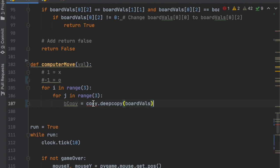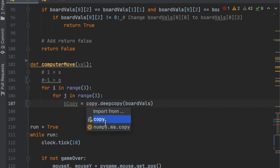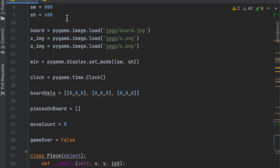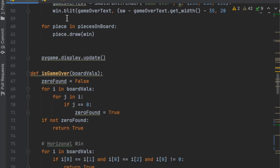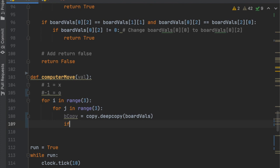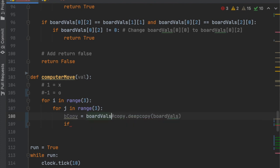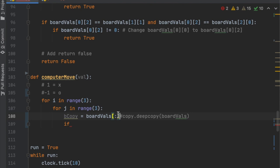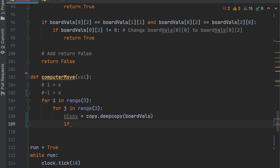In order to use copy, we have to import it. If you're not using PyCharm, go to the very top and say import copy. The reason we're using a deep copy is that doing it the other way — like board_values[:] — will give a copy of the list, but changing b_copy would also change board_values. So we use copy.deepcopy to have two fully separate lists.